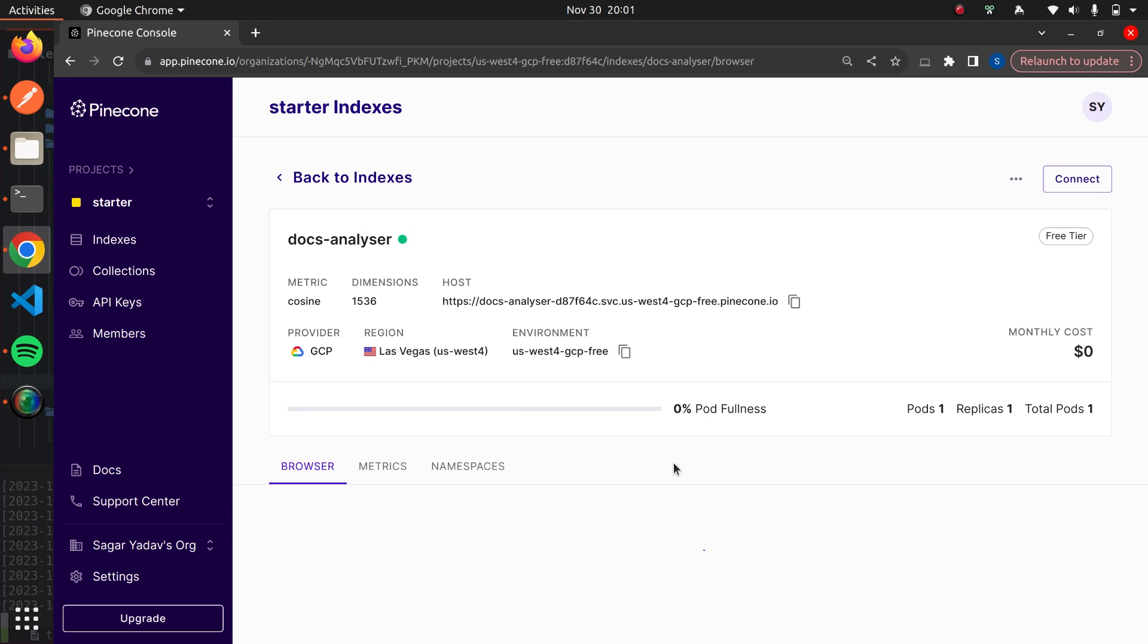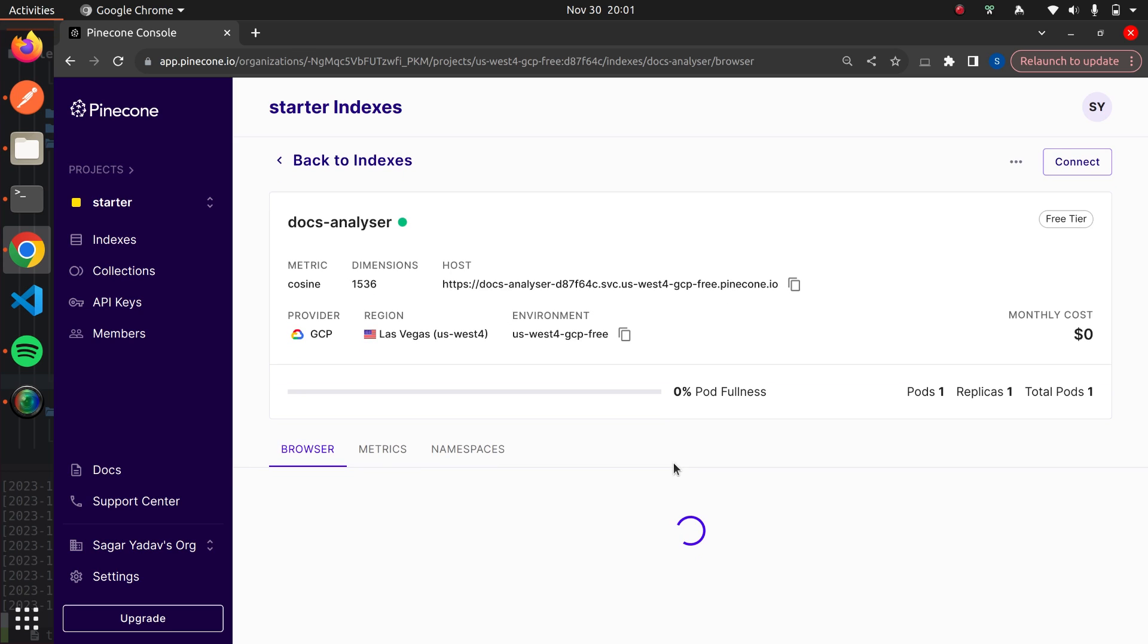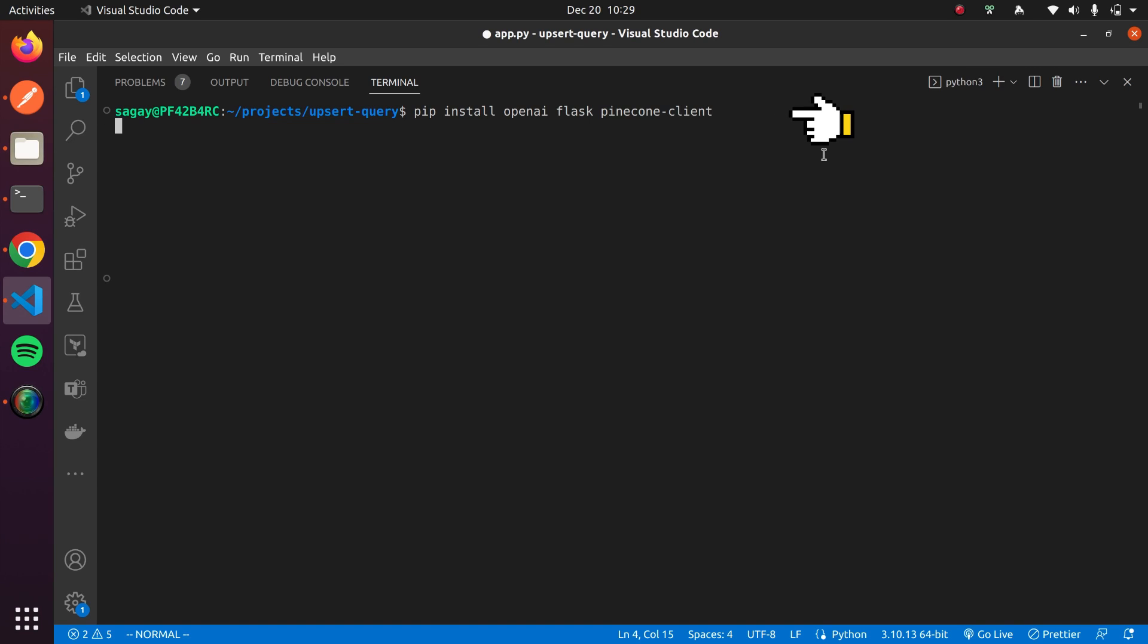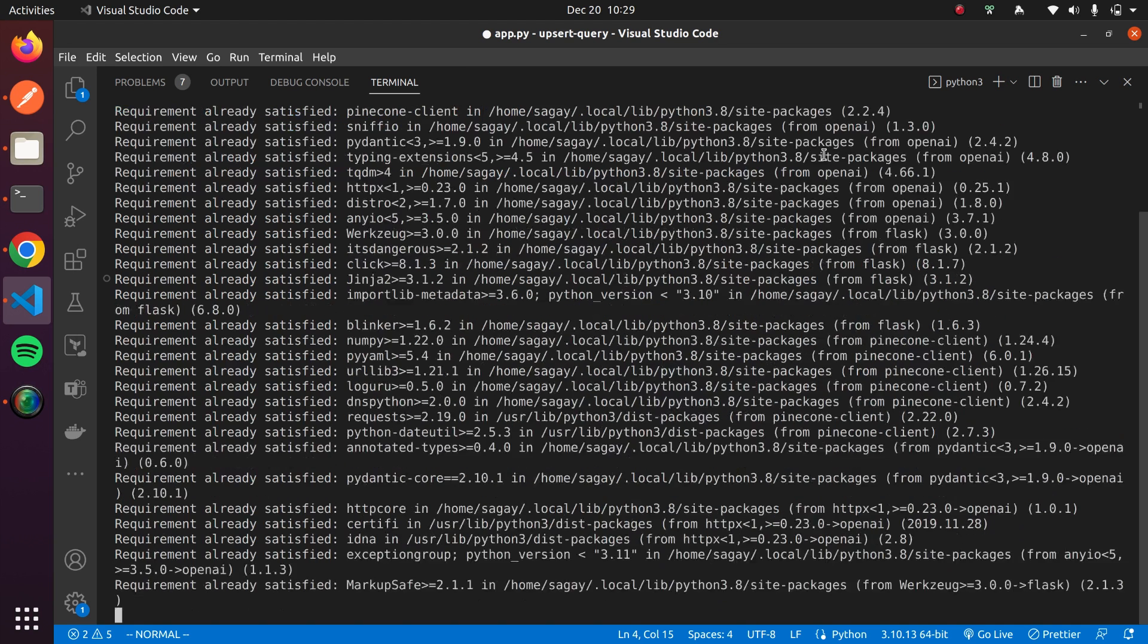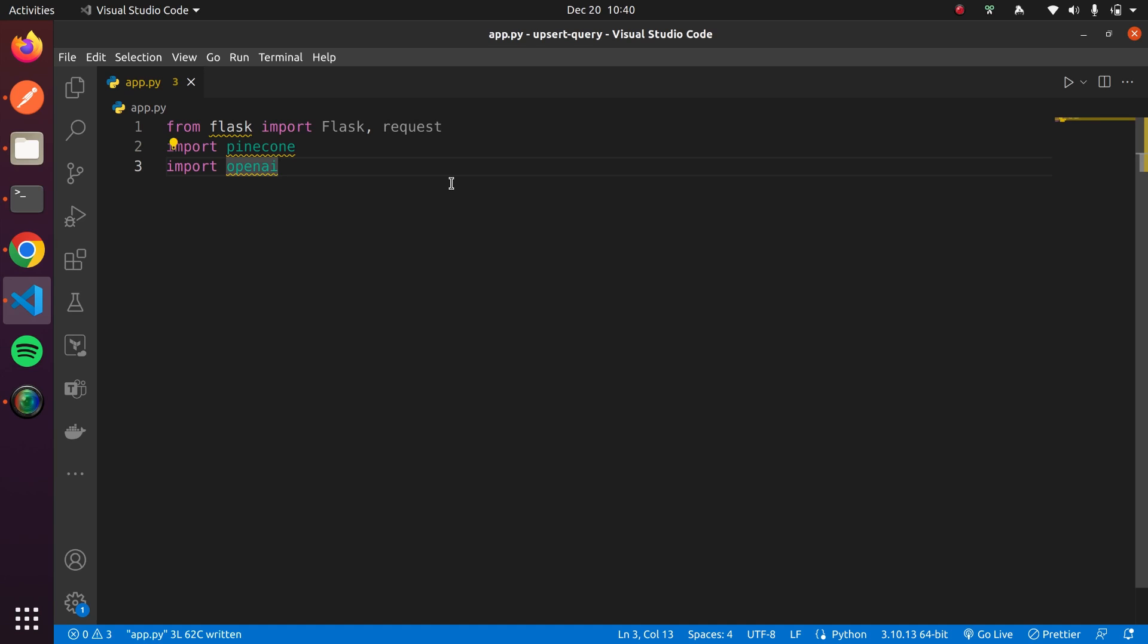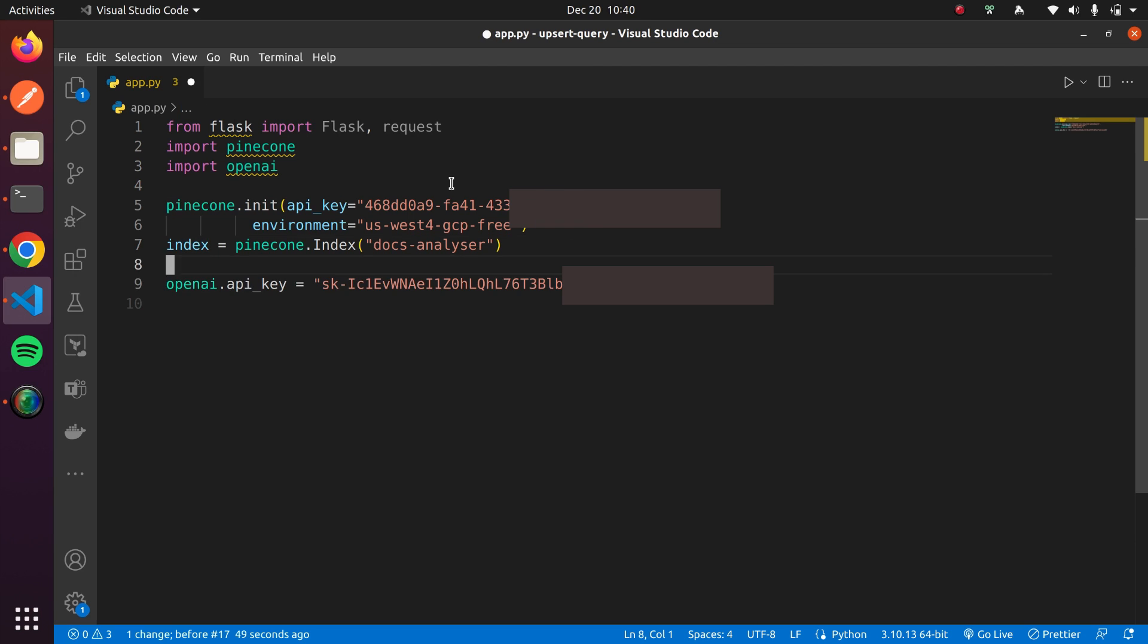Pinecone comes with a Python SDK, and we'll use it to interact with our index. Let's install Pinecone, OpenAI, and Flask packages using pip. We'll initialize Pinecone and OpenAI with keys and create our Flask application.